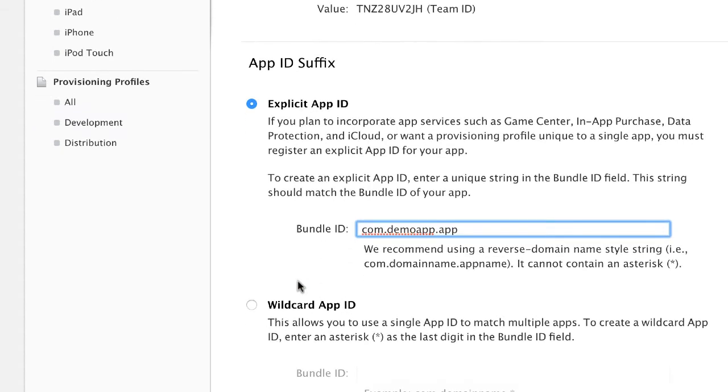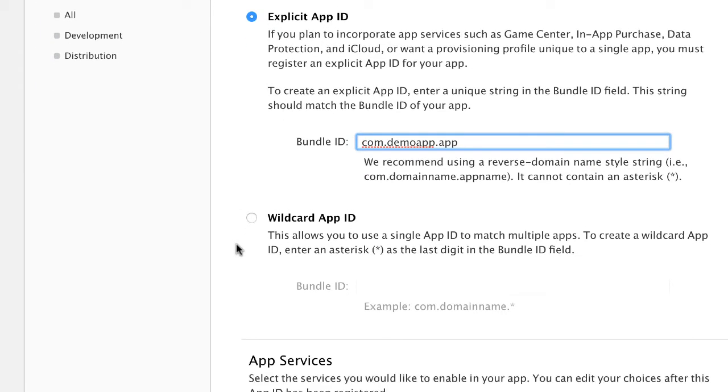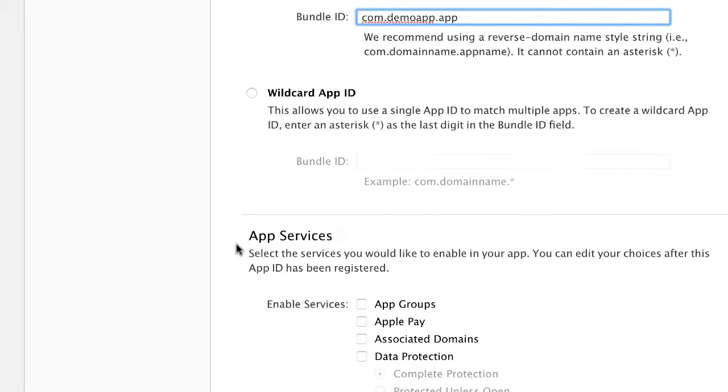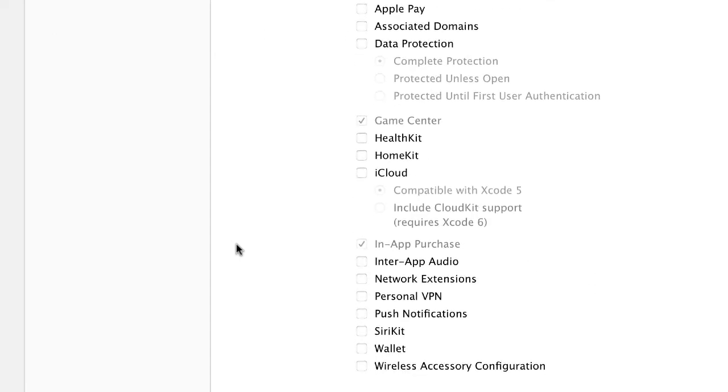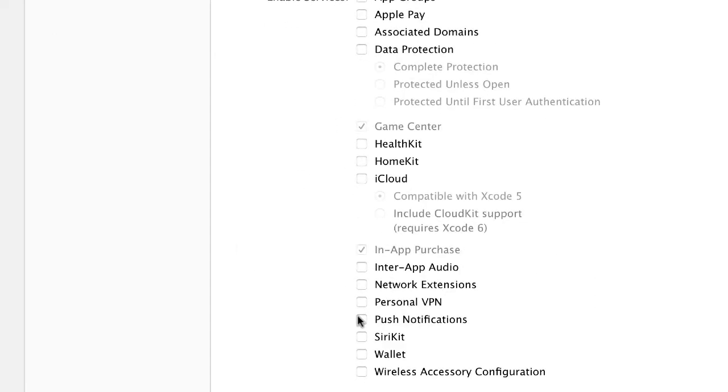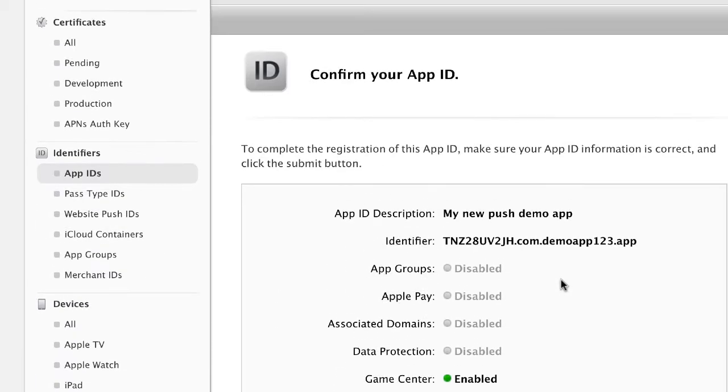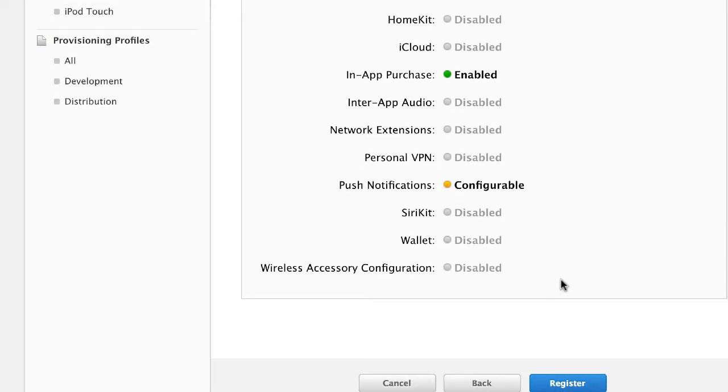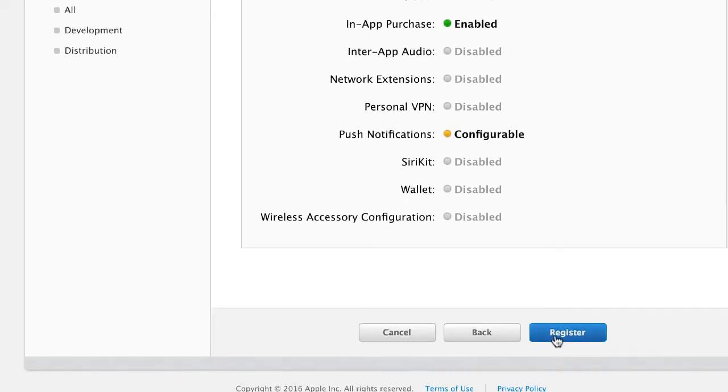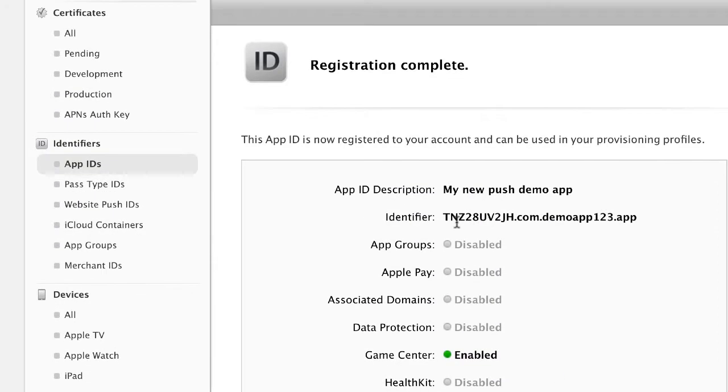It's not super important but you just can't use asterisks or special characters or anything like that. Now when you go down to app services click on push notifications, you can ignore everything else, and then you should see a screen like this that says confirm. Go ahead and click on register.